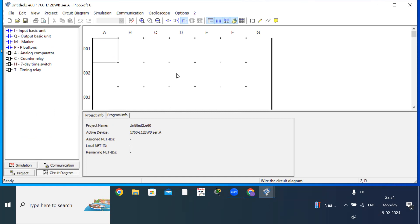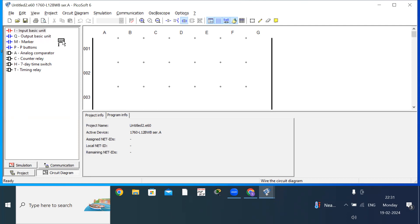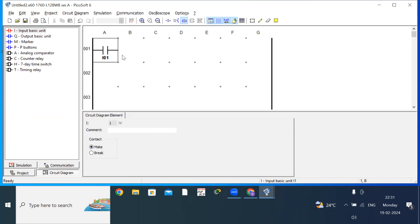Now I want to write a ladder diagram for AND gate. The Boolean expression for AND gate is Y = A·B, so we need two inputs A and B connected in series. Click on the input, drag it here — you should get this rectangular box indicating you are getting the input. Place it and leave. Then drag one more input for the second input.